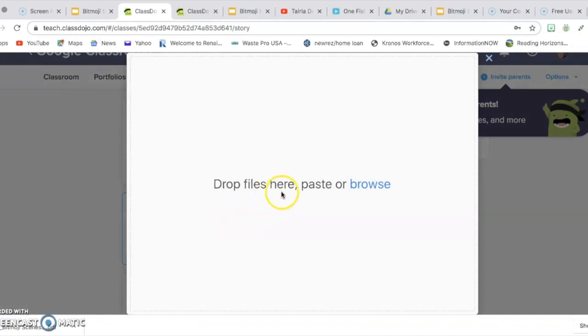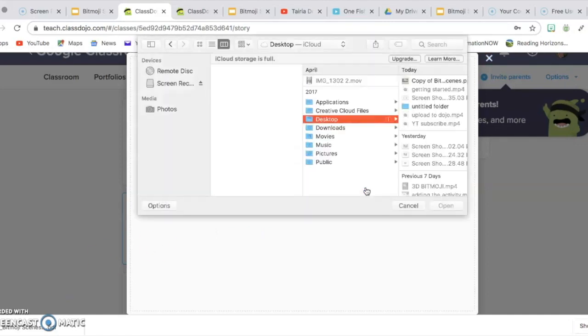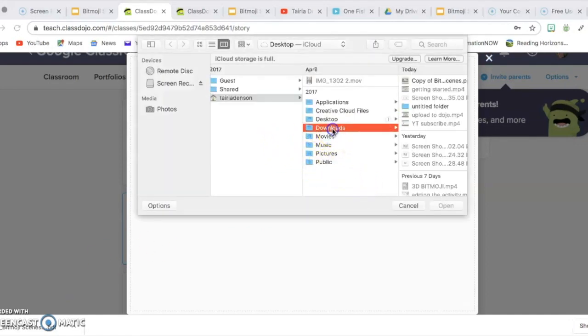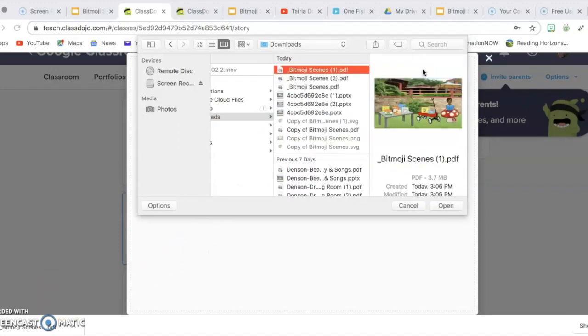And here it says that you can drop the file here, paste, or you can browse. I'm going to show you where you browse. You would simply go to Browse, go to Download. Mine is saved as Bitmoji scenes. So then I will click on that and click Open.